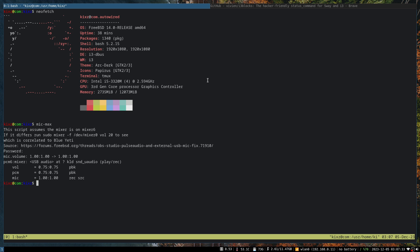For the hundredth video of the channel, I have decided to do something special. Here we are - I am running FreeBSD version 14 on my actual hardware, and this is my second laptop, a ThinkPad T430 from over 10 years ago.